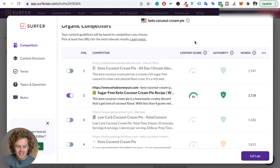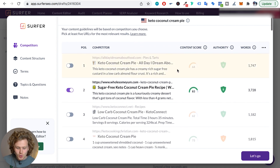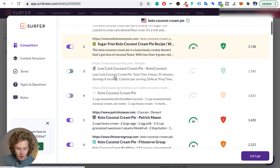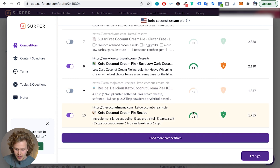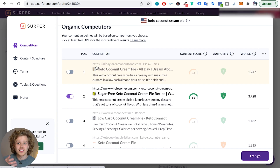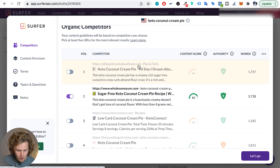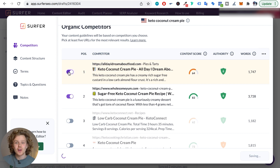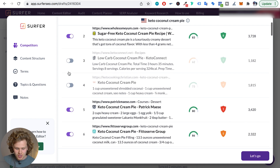The main thing we want to check is the competitors that Surfer has selected. In this section, they pick the top five competitors with the highest content score. However, if we see a competitor within the list of the top 10 people ranking for that keyword that we'd also like to include, we should definitely go ahead and do that. For example, I want to include the content of the number one result — 'All I Dream About Food' — so I'm going to select it. Surfer will now take that content into account when creating the content editor.